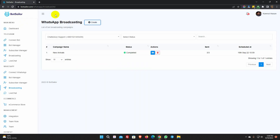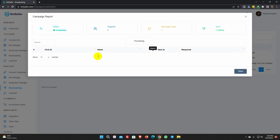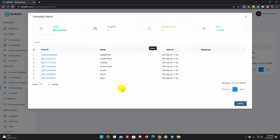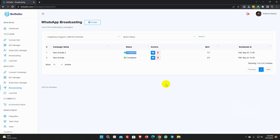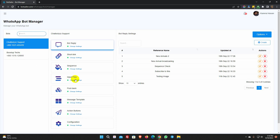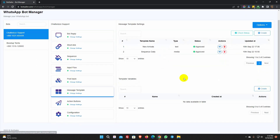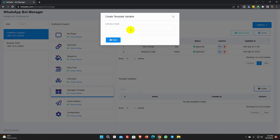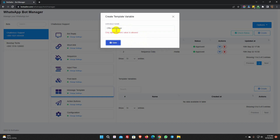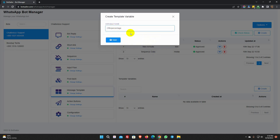We can see it in the broadcasting list. Now we will create another message template with variables. First, we need to create variables. Under the template variables, click on create button. Just put a name for the variable.